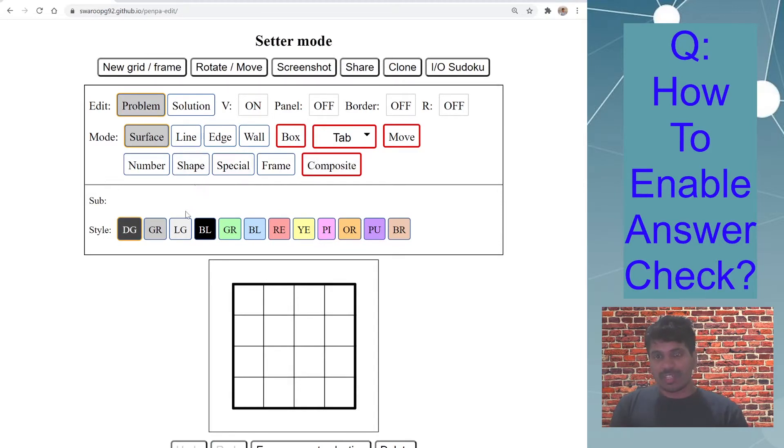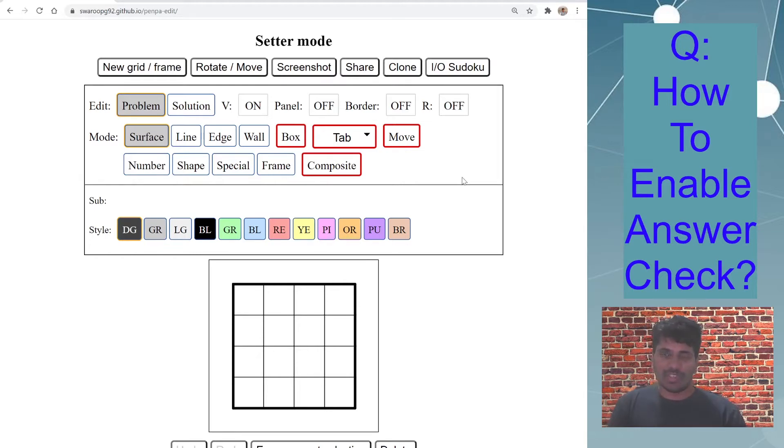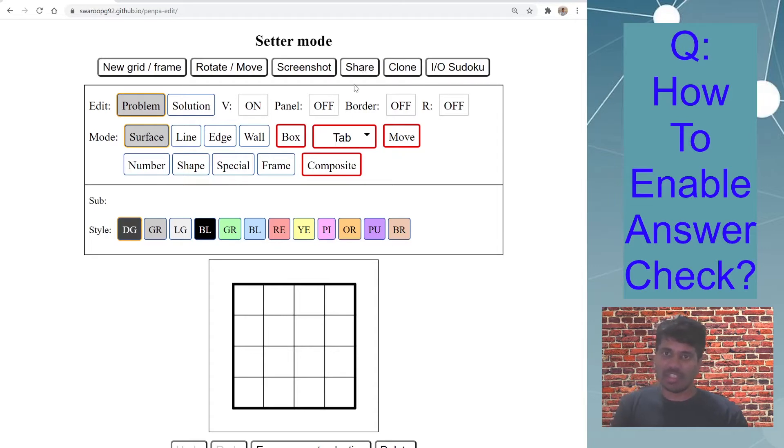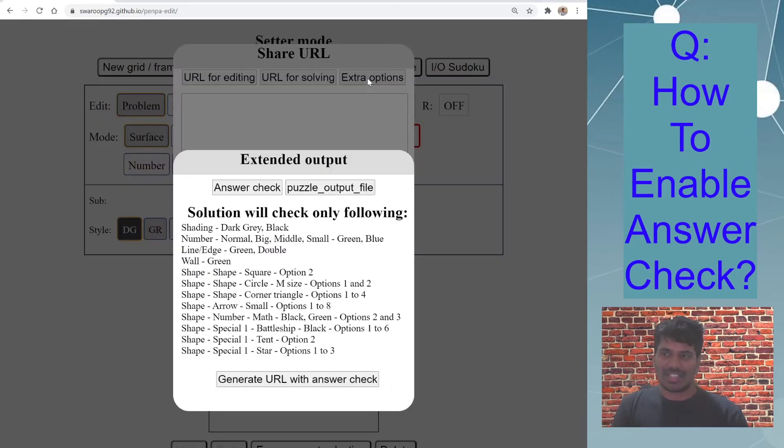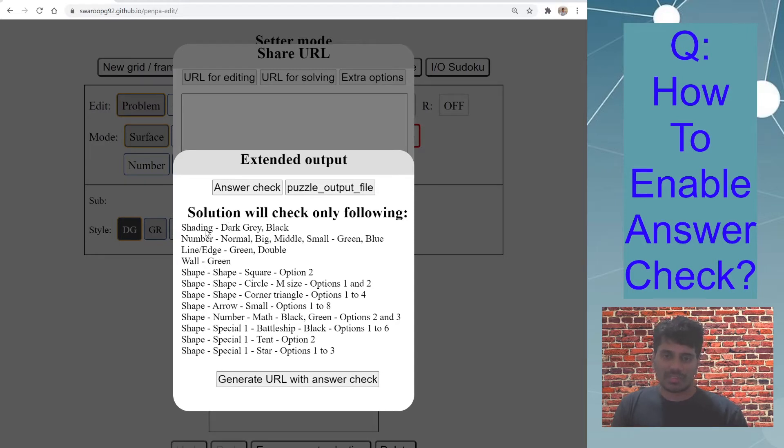The first thing I want to tell you about is the Penpa tool only checks for certain elements in certain styles for the answer, and that list can be found where the option for answer check URL is available, which is basically share, extra options. You have this generate URL with answer check, and as described here, this will only check for shading cells which are dark gray or black, numbers which are green or in blue color.